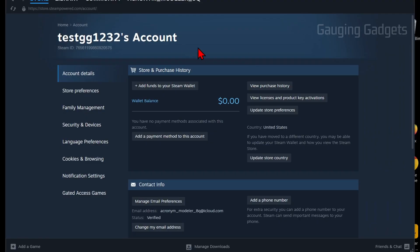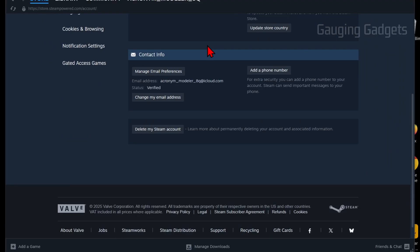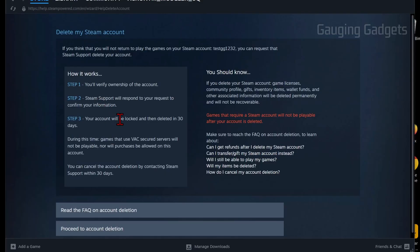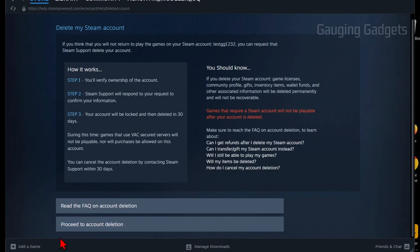Once you get to your account, simply scroll all the way down and select Delete My Steam Account. It'll show you how the deletion process works and the timeline for your account to actually be deleted. All we need to do is scroll down and select Proceed to Account Deletion.